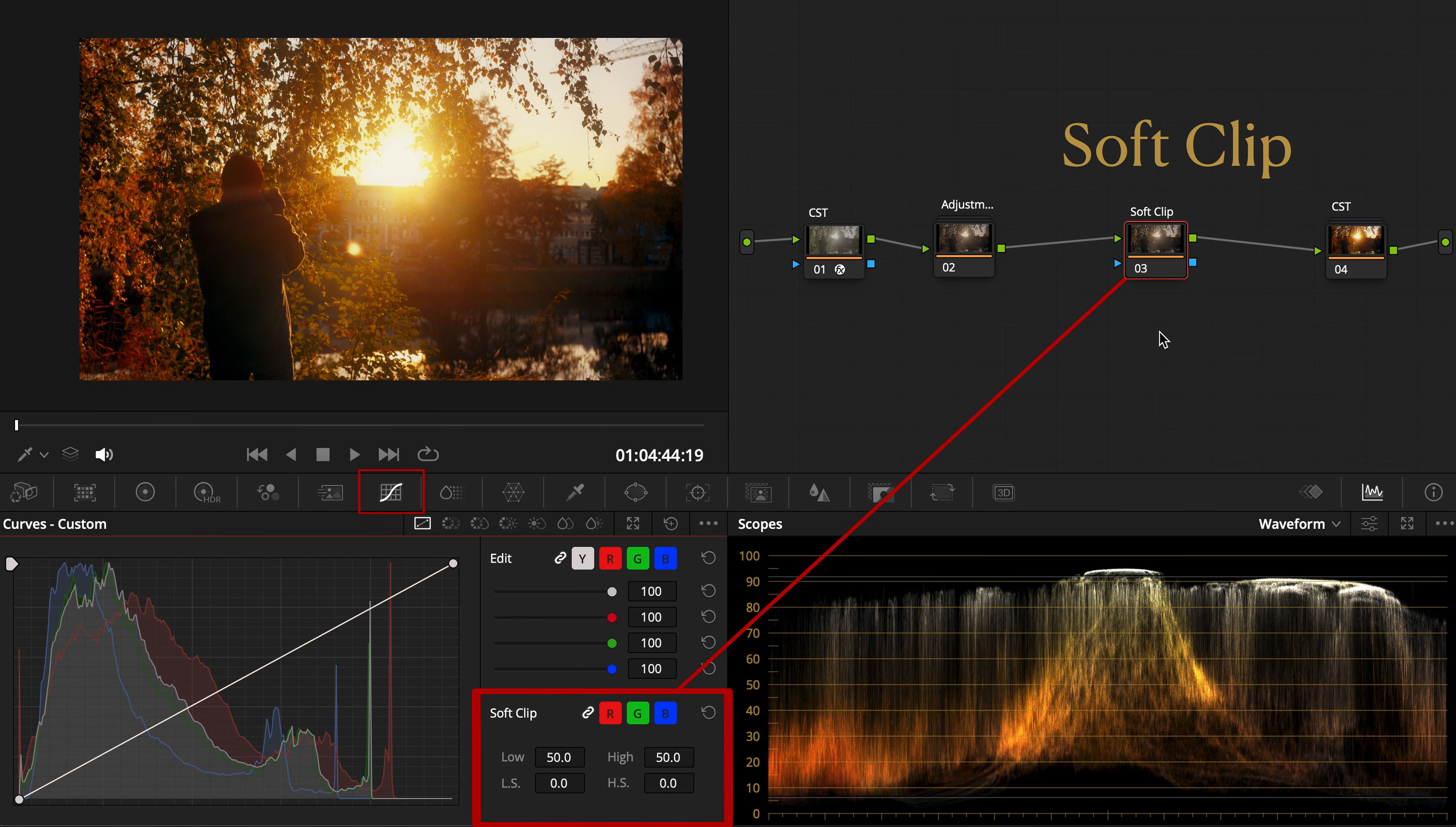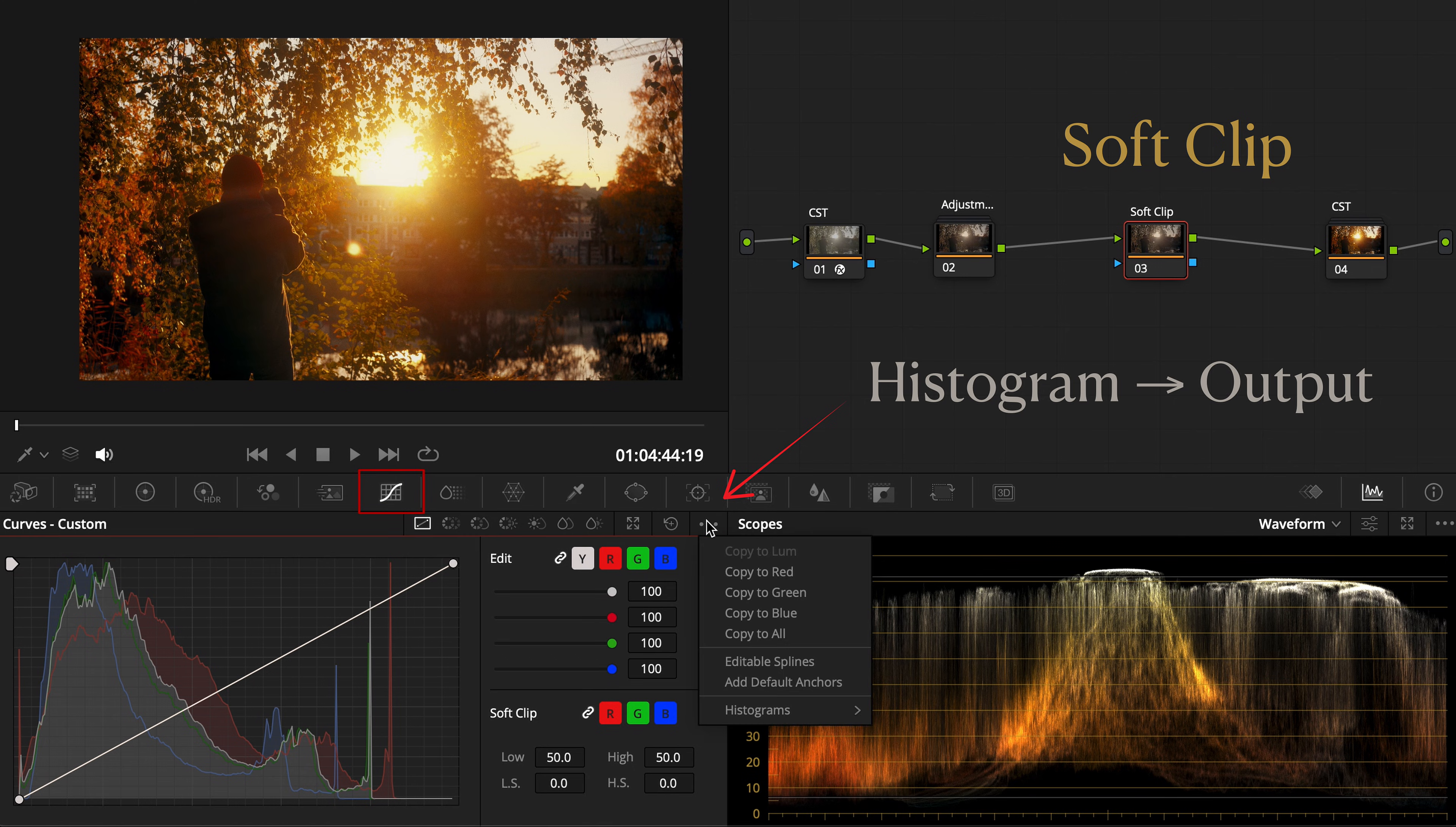In DaVinci Resolve, you'll find soft clip right beside the custom curves controls. Set the histogram to output so you can see what's changing in real time.